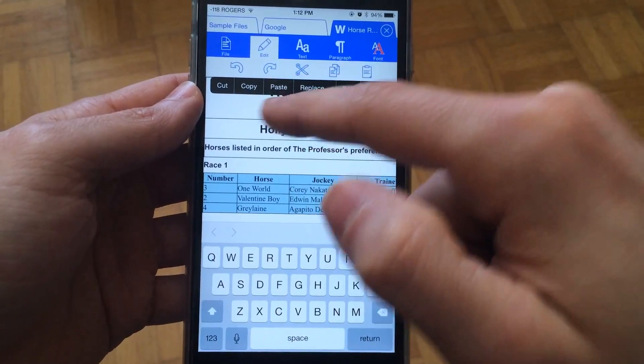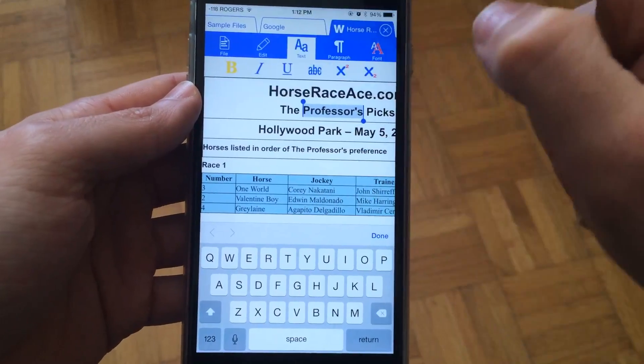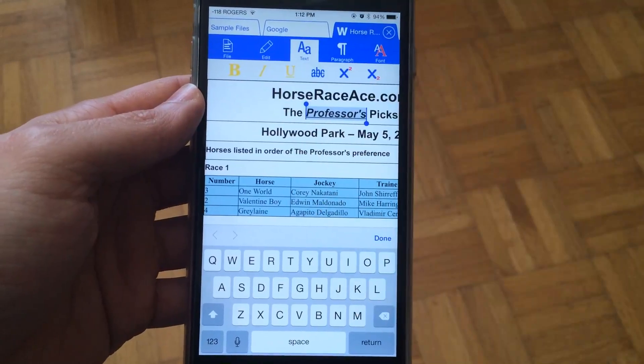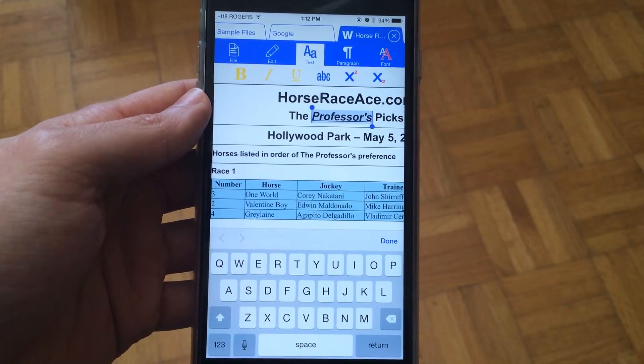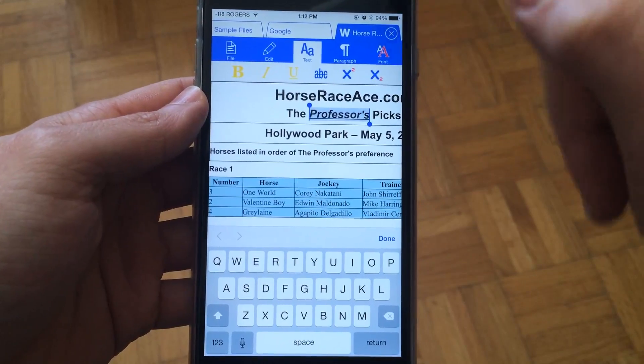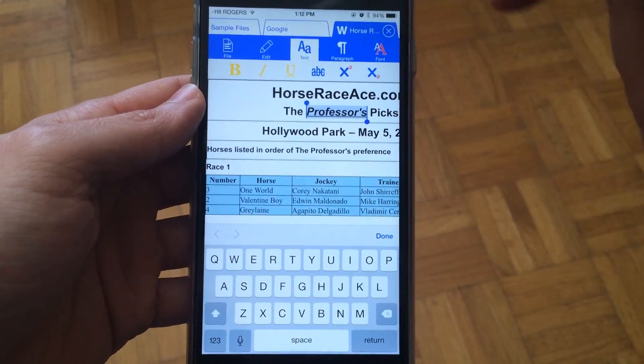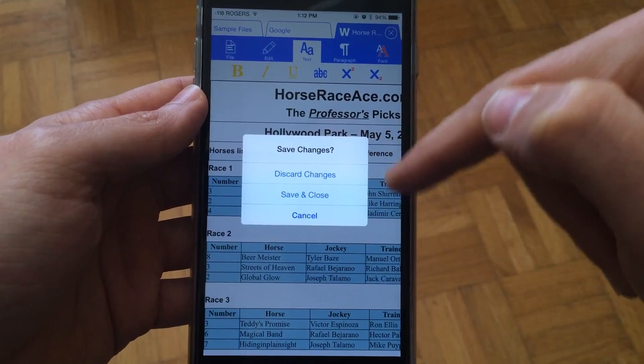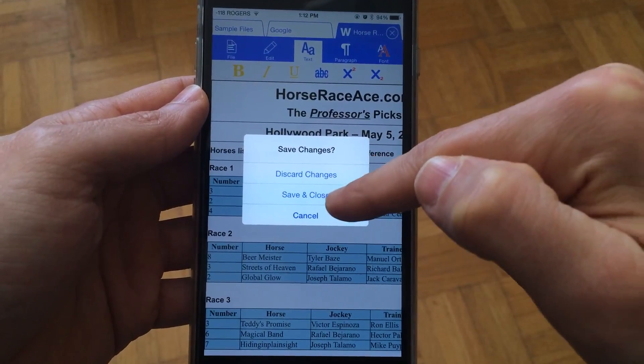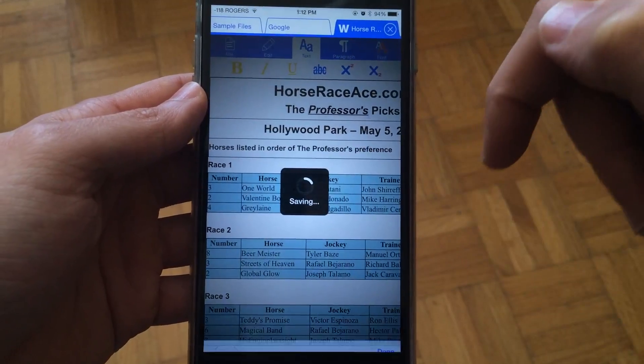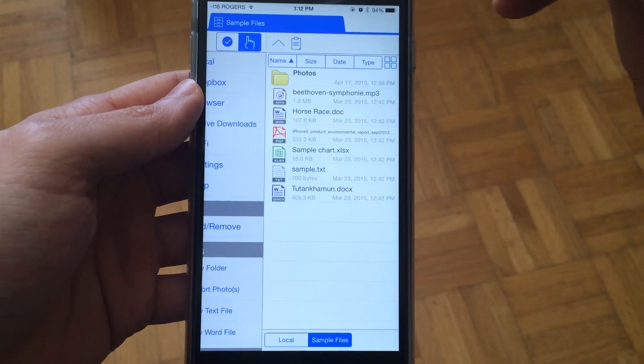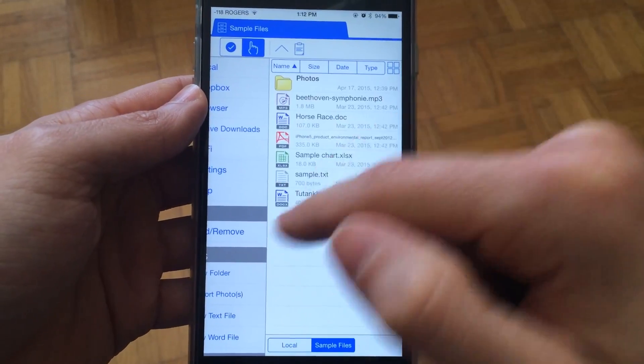We could perhaps underline that and maybe do something like that. If we close it, we can always save changes or discard changes. Let's just say save and we'll close this tab as well.